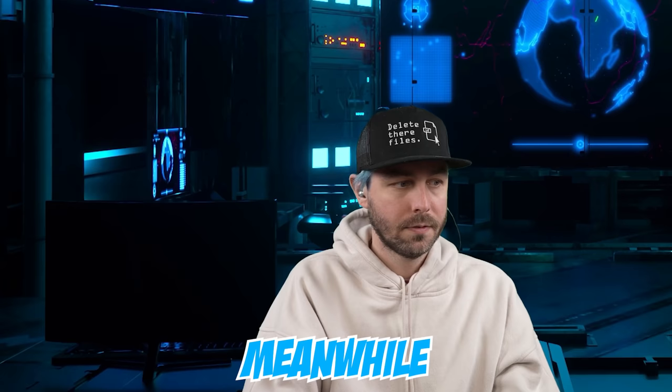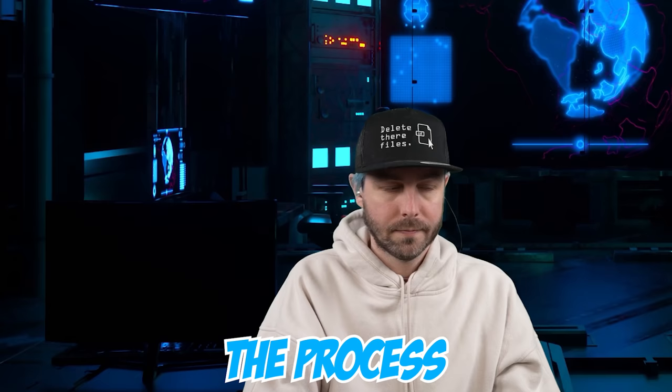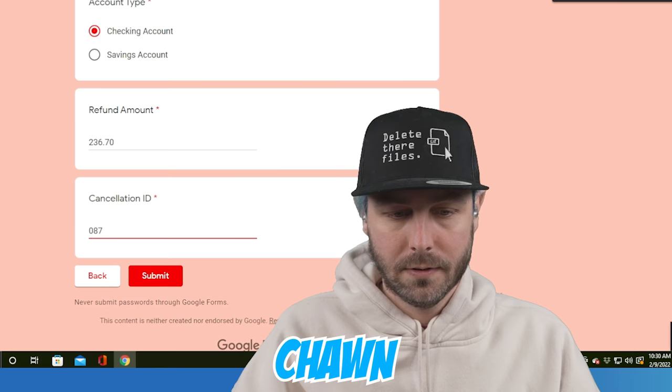Meanwhile, I transfer this call to our accounts manager. And we will continue the process and help you to cancel the subscription. Okay? Thanks for holding the line. This is Sean. I'm from the accounts team. And I'm going to guide you further.